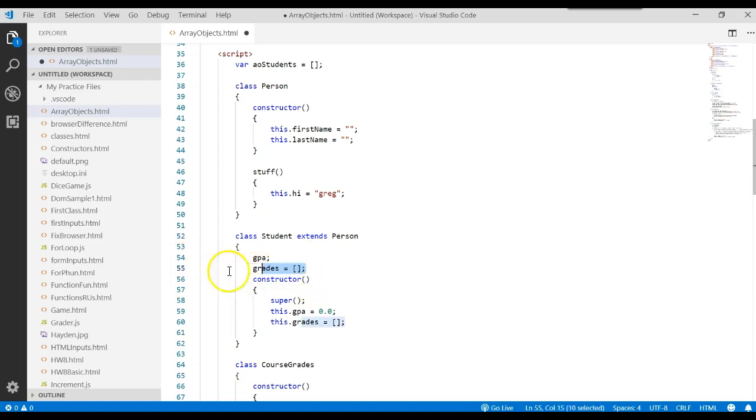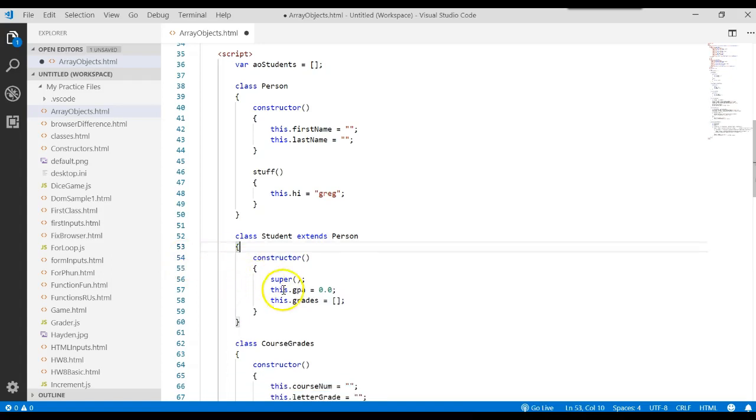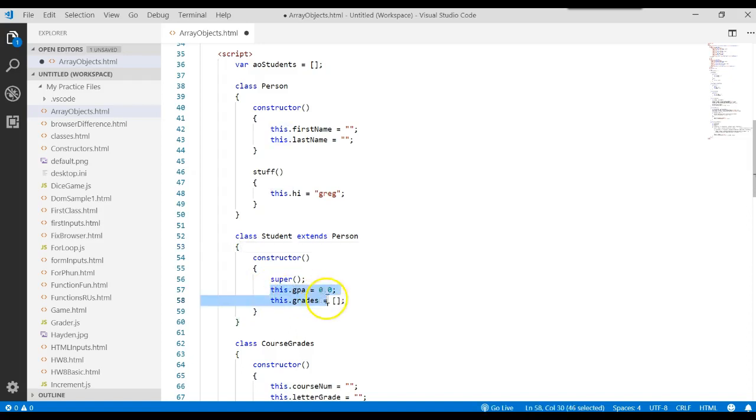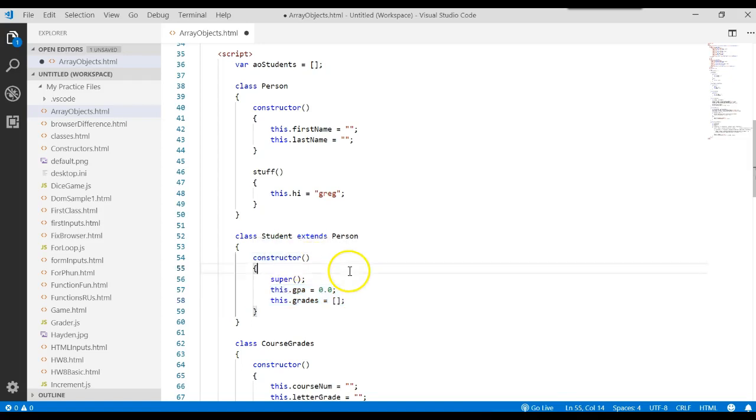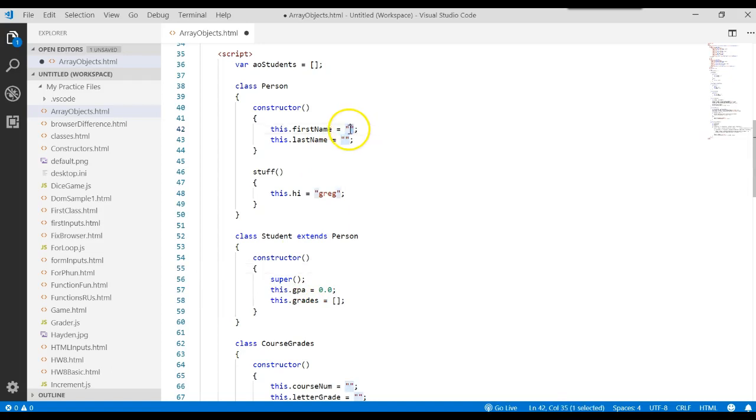When you learn new languages, like C Sharp, this is good for you to learn. So the moral of this is that you just create your attributes in the constructor. That's where you list them. That's where you define them. And then always make sure you call super, and make sure you initialize your attributes when you create them.